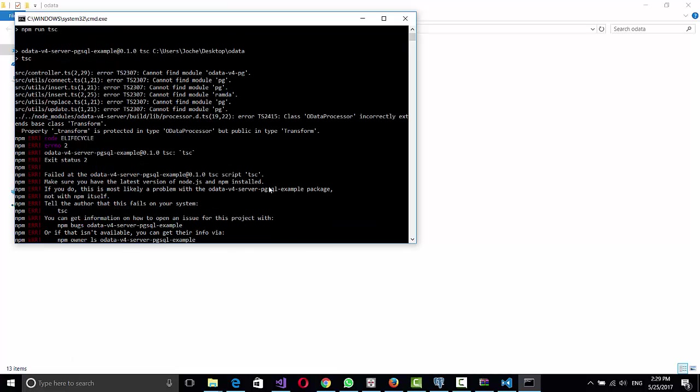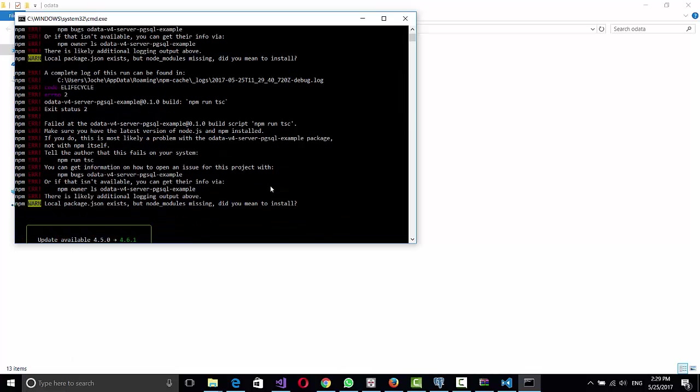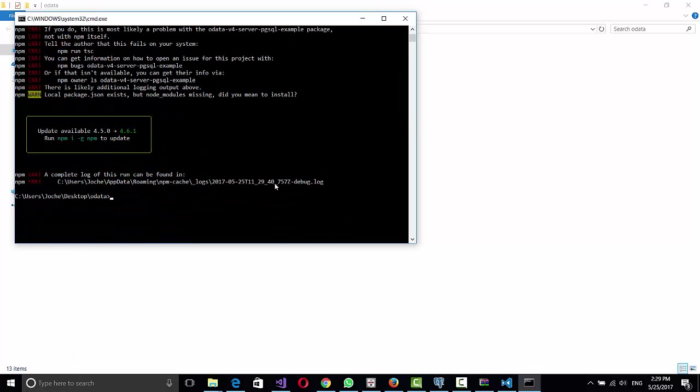Oh, this time it didn't work. What we need to do, sorry, before that we need to install all the packages. So that's npm install.